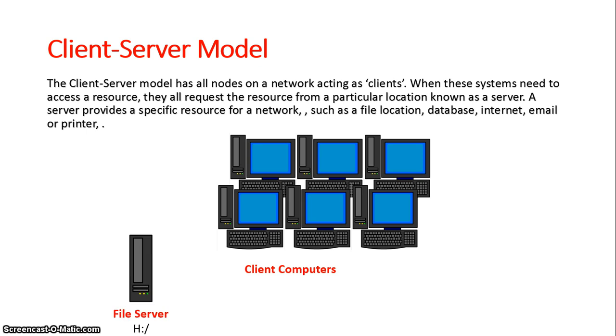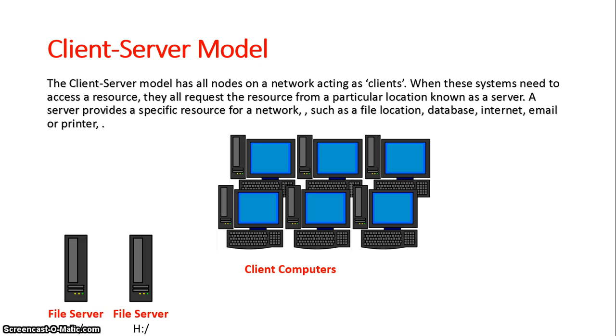Instead what they're going to do is access their resources from a specific location. For example, if one of these nodes needs to save a file it will save it to a network file server. In this case it could be the H drive. The H drive could be used for all accounts while another file server could be used for all products in the database. These are centralized locations for saving data. Each of these computers can then access that data from different terminals.